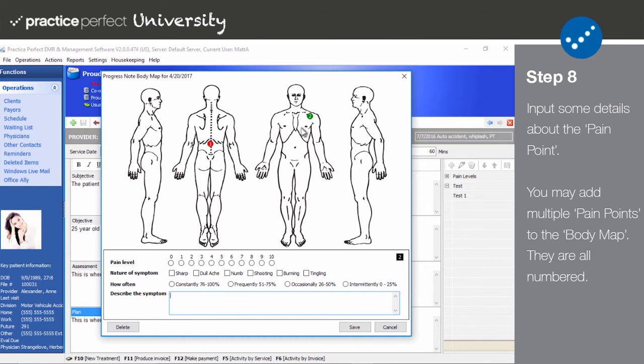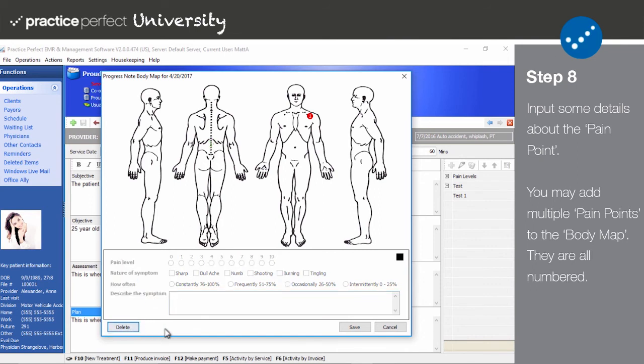If you want to add another pain point, just click another spot on the body chart. Conversely, you can return to a pain point by clicking it. The delete button will remove this specific pain point. Save will store this body map on the patient's client record and Cancel will cancel the entire entry.